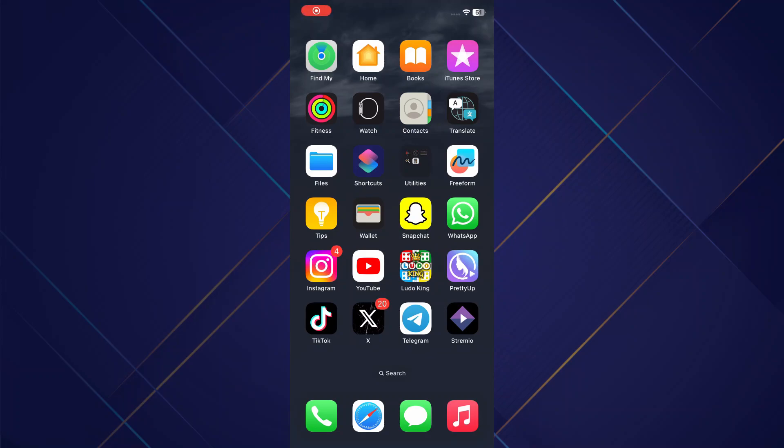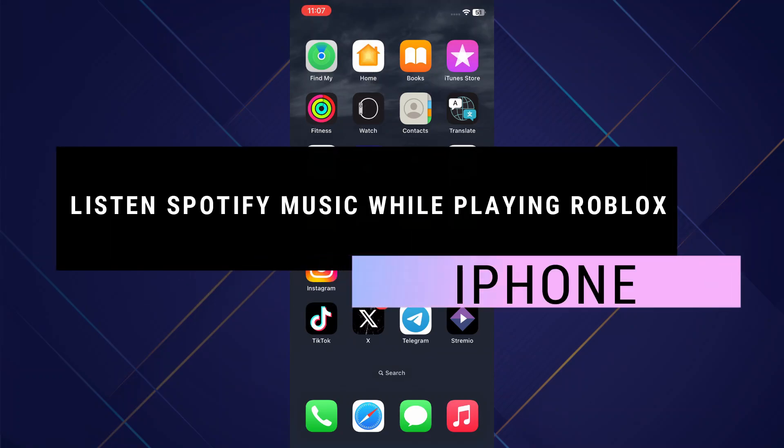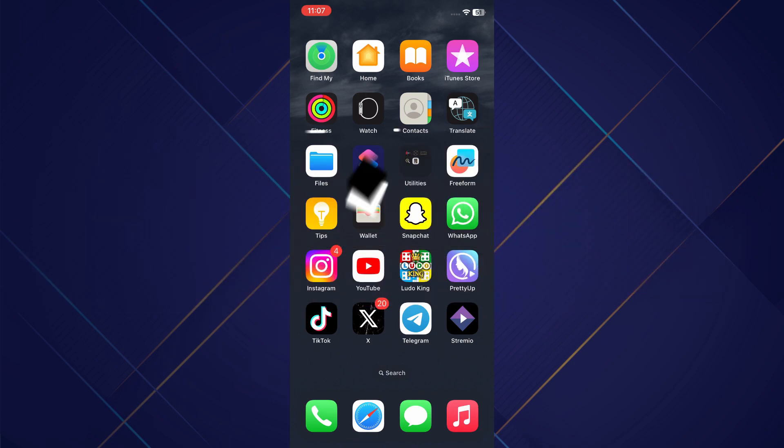Hey guys, in this video I will show you how you can listen to Spotify music while playing Roblox on iPhone. So make sure to watch the video till the very end. And let's begin.